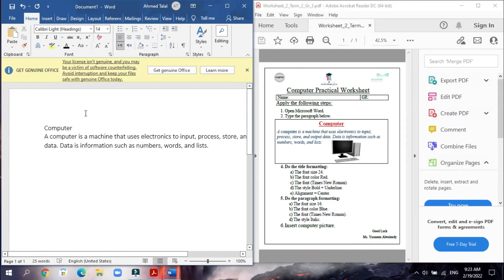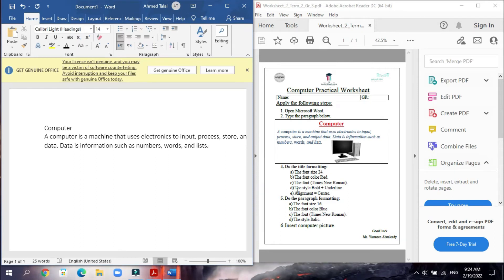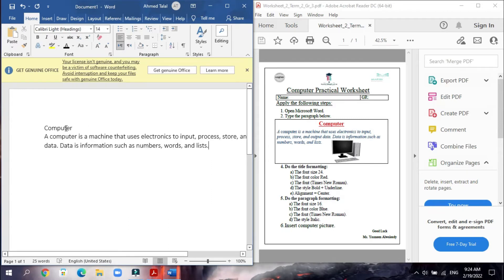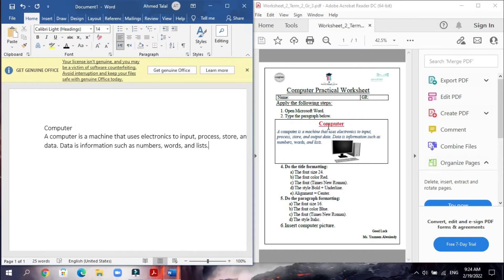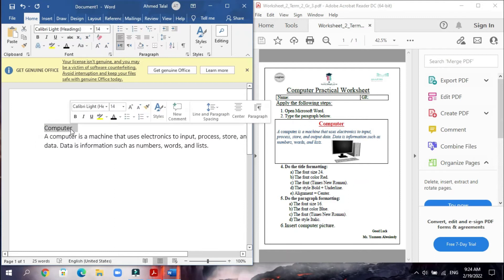After we write the paragraph, now we will start to do all the steps. Look here, number four: do the title formatting. All of these five steps just for the title. Where is the title? The word Computer is the title. Like this, we have to do it like this exactly, so we will select it like this.